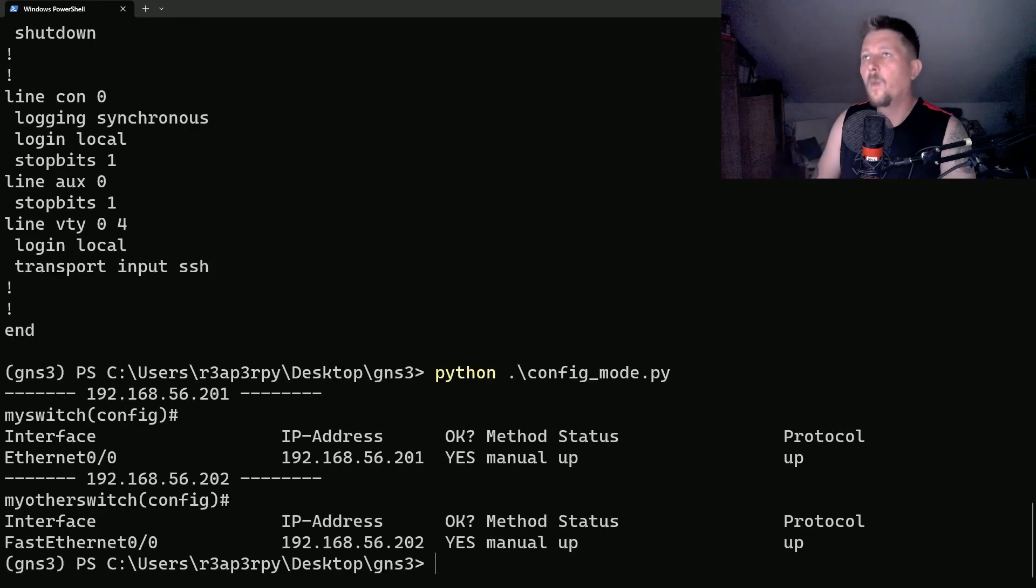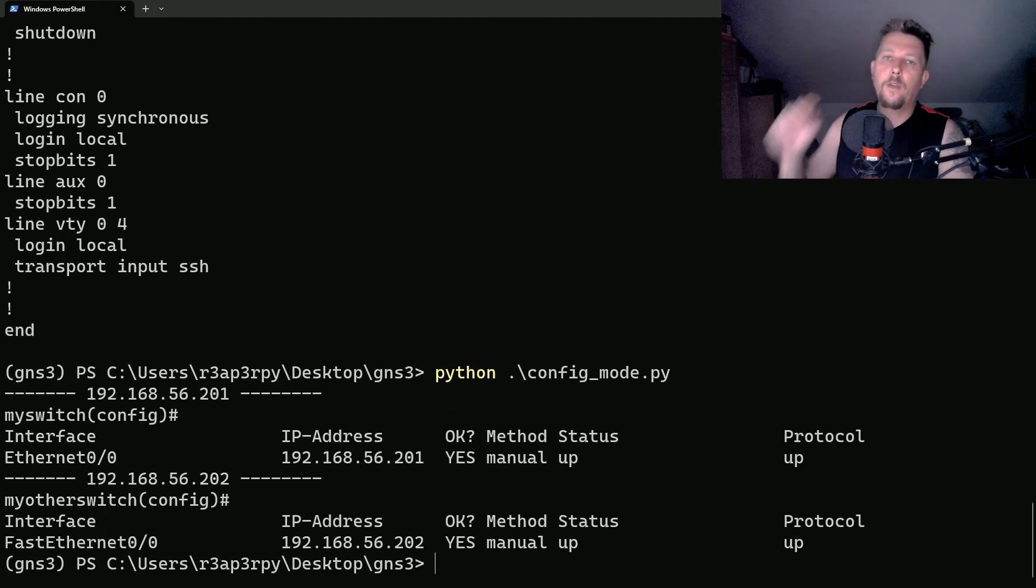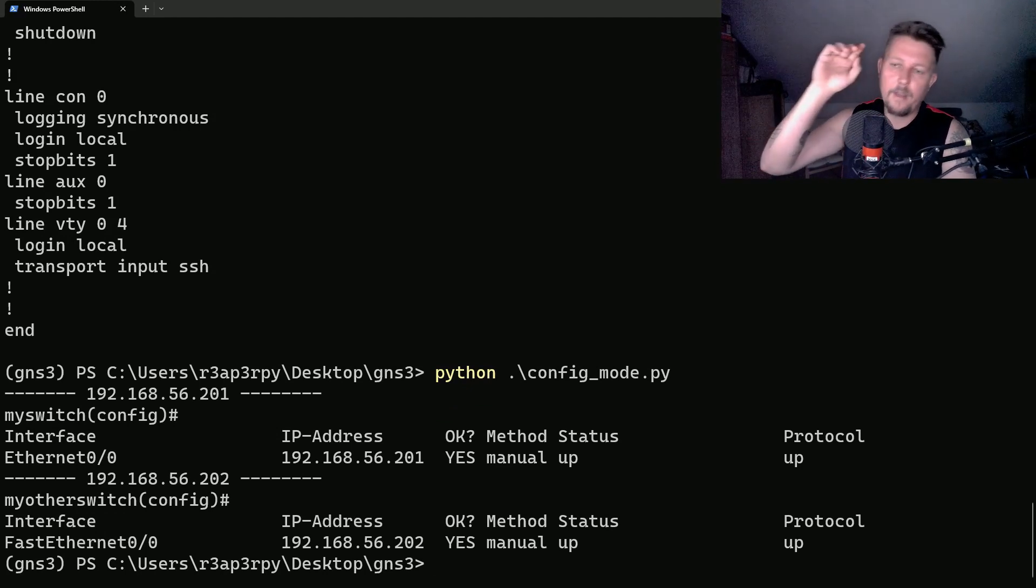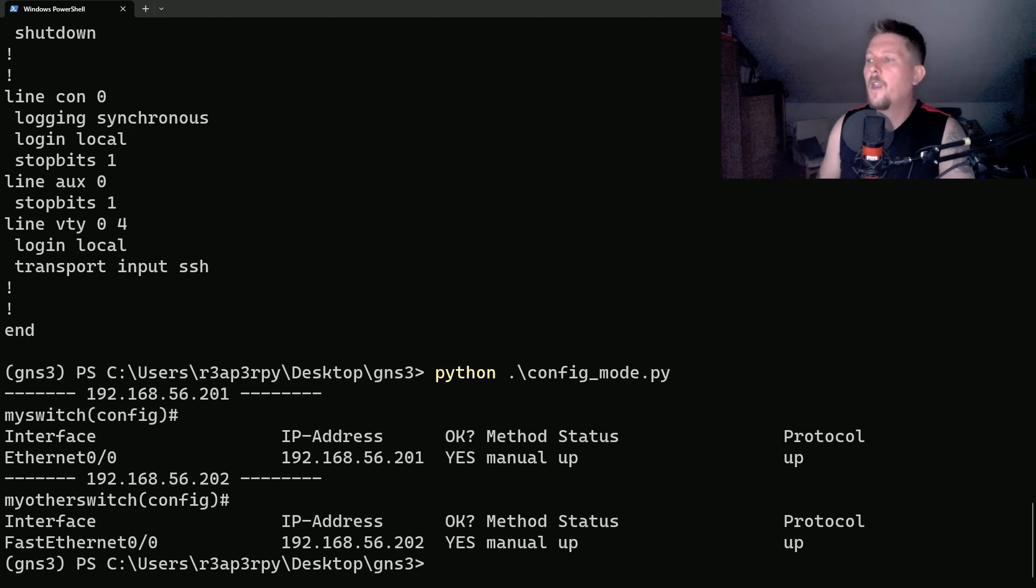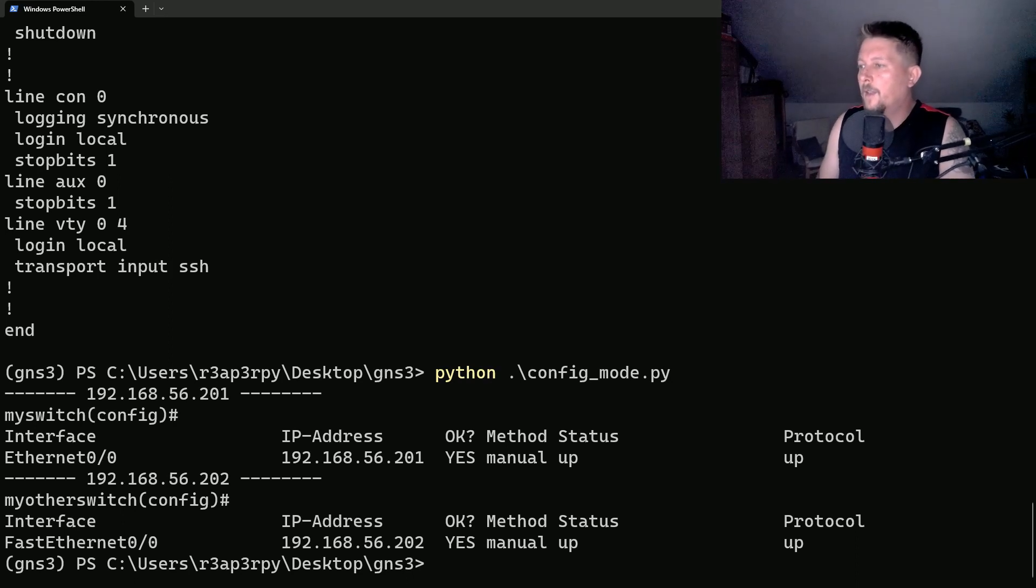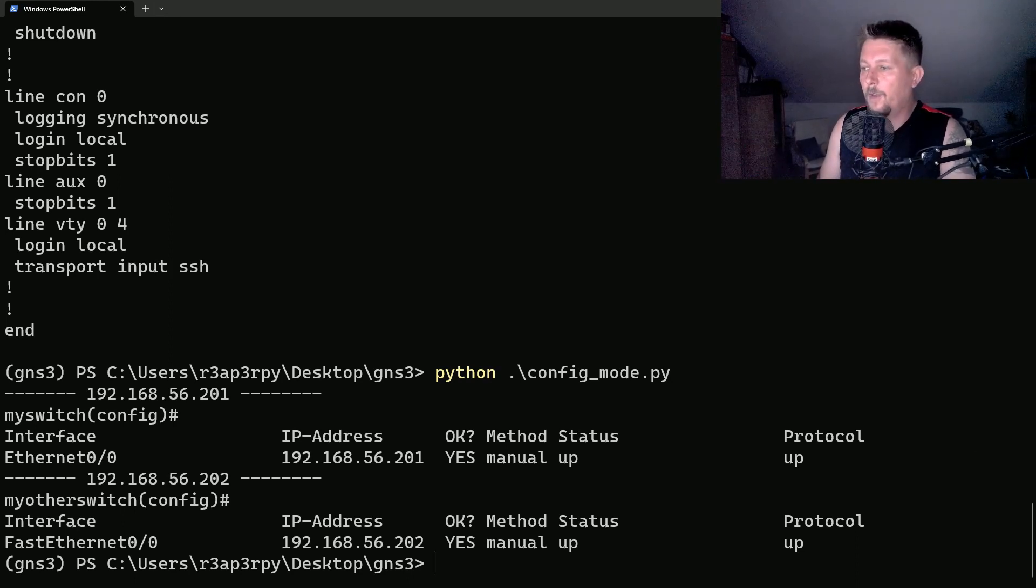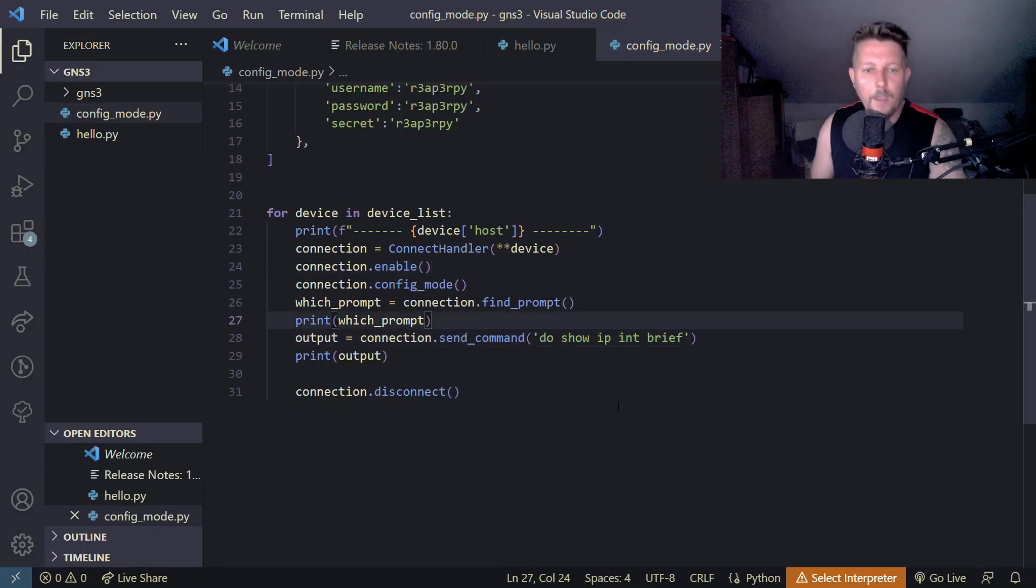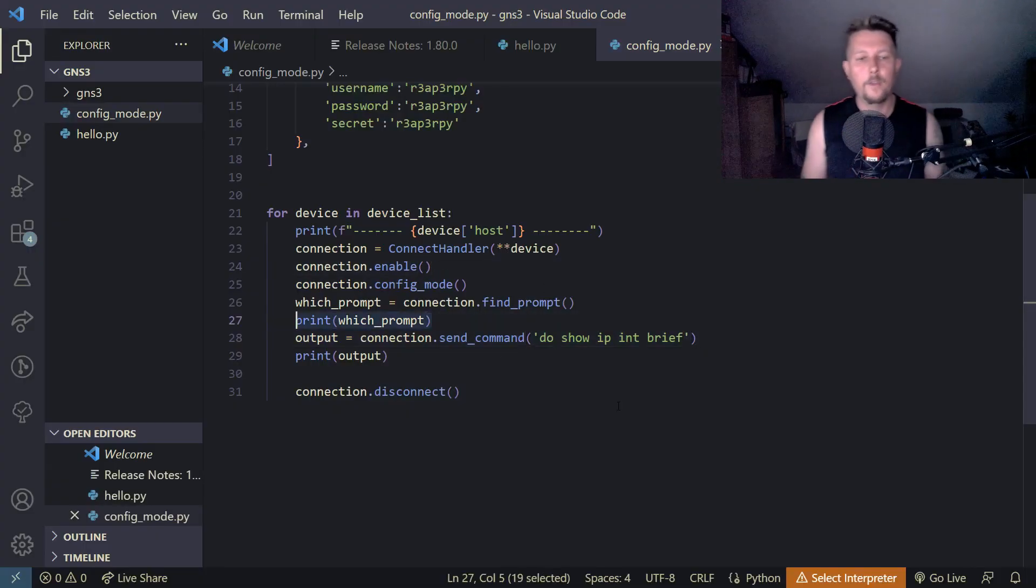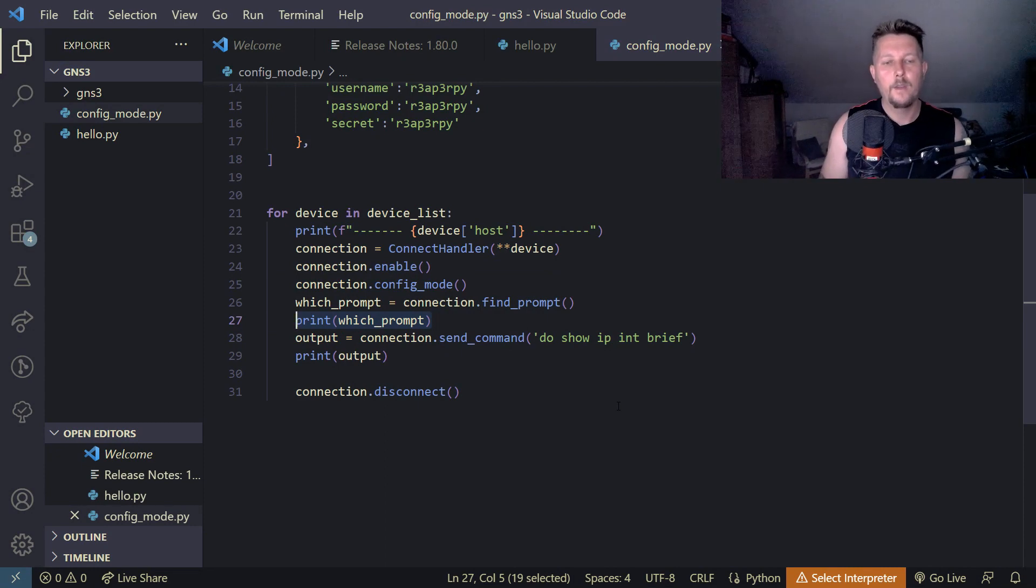If we want to perform some configuration level commands, then some enable level commands, what we have to do is to exit the configuration mode. So for example,